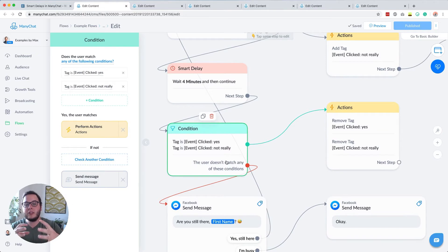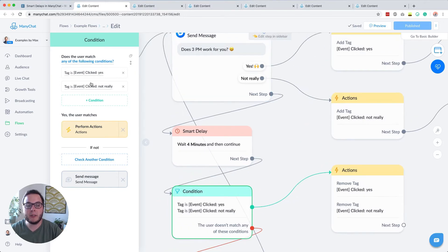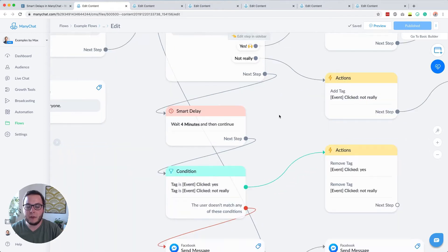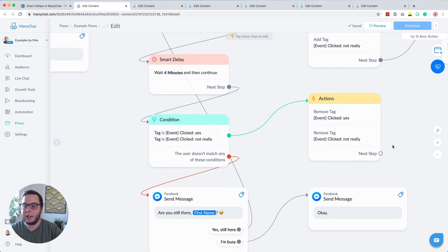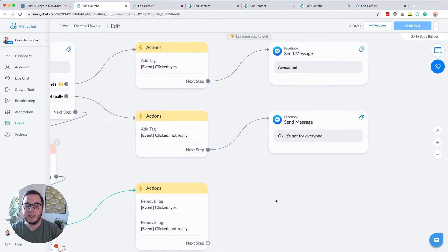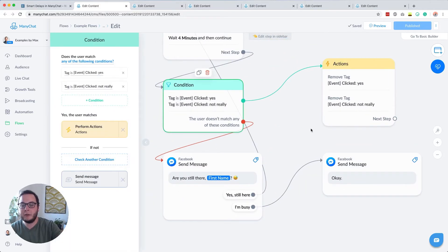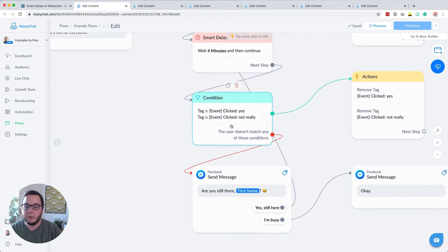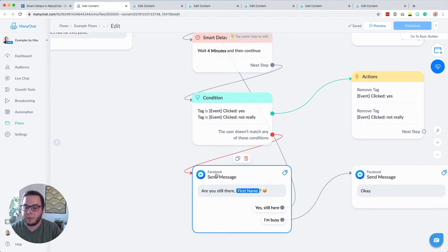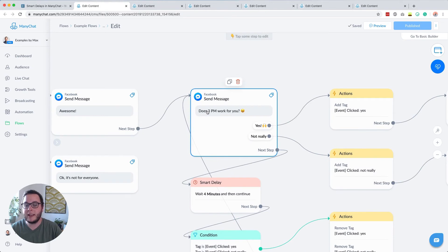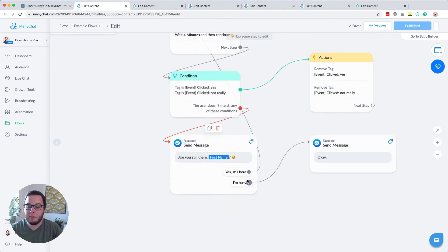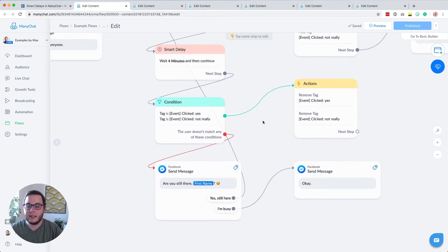The sole purpose of these tags is this condition, because we want to know: are we going to send a follow-up or not? If they engaged with this message, the subscriber has any of these tags — so we follow the green line, remove both tags because they've served their purpose, and stop here since they already continued at another point in the flow. But if the subscriber does not have any of these tags within the first four minutes, we know this person did not engage with our flow yet. So then I ask hey, are you still there? If they say yes I'm still there, they go back to the message asking if 3pm works for them. If they say I'm busy, we just exit the automation.